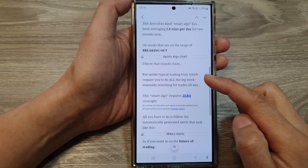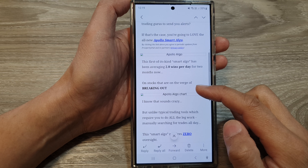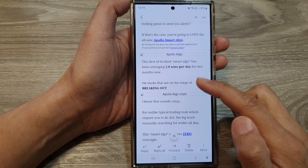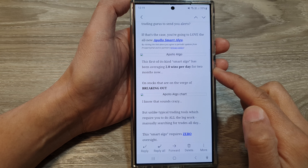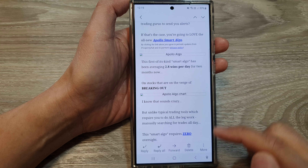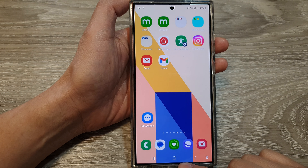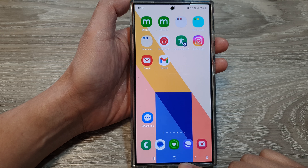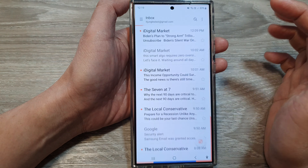How to save an email as a PDF document on the Samsung Galaxy S24 series. First, tap on the home button to go back to the home screen, and on the home screen open up the email app.